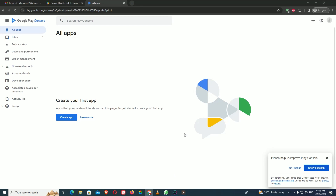Hi friends, today we are going to learn how to publish an app in the Android Play Console. I have already logged in to the Play Console. So today we are going to launch our video downloading app. I will show you how to publish your first app in the Play Store.